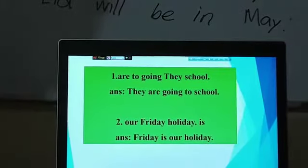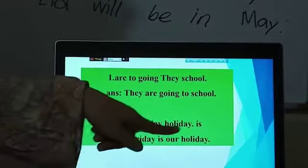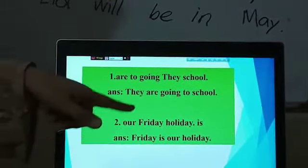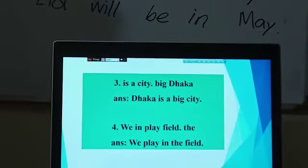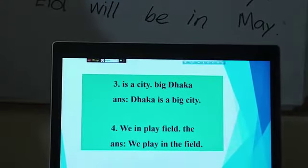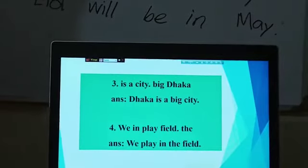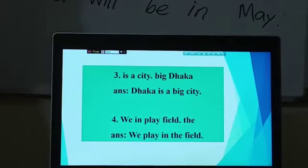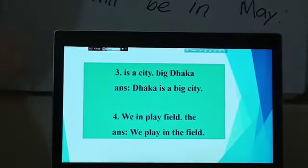Number 2: 'Our Friday holiday full stop is.' 'F' is the capital letter, so it goes at the beginning. 'Holiday' is before the full stop, so it goes at the end. What is left: 'our' and 'is.' So: 'Friday is our holiday.' Number 3: 'Is our city full stop big Dhaka.' Dhaka is a proper noun and there is no other capital letter, so it goes at the beginning. 'City' goes at the end. Then: 'Dhaka is a big city.' You have to keep in mind that the sentence should make sense.